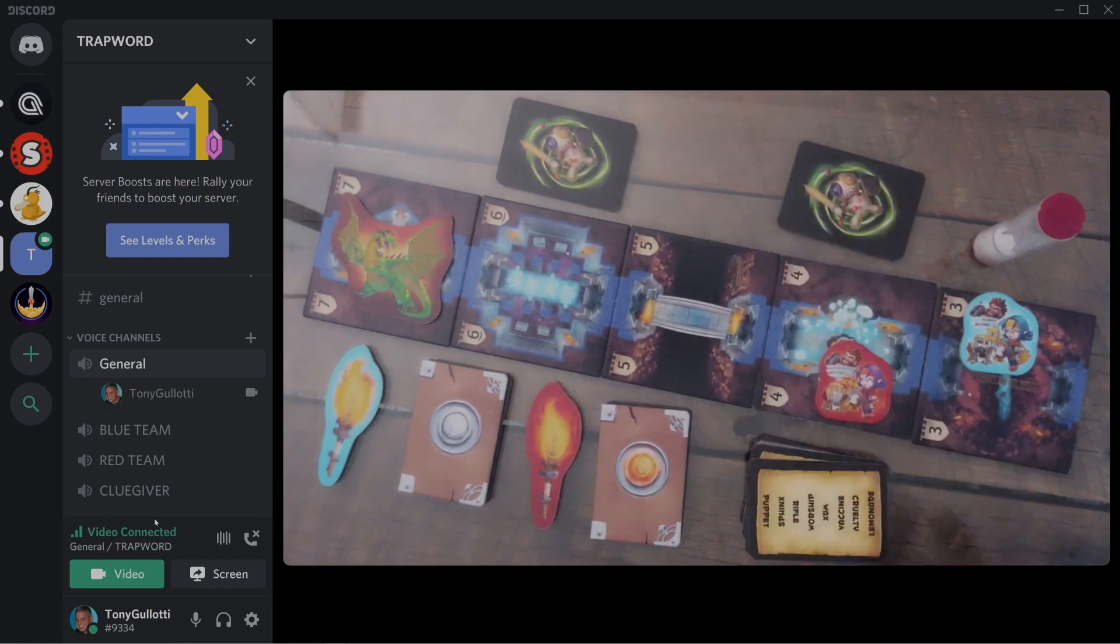Now we're going to create voice channels. You click the plus icon here, select Voice Channel, and the first one is going to be Blue Team. Then click Create Channel. We're going to repeat that for Red Team.